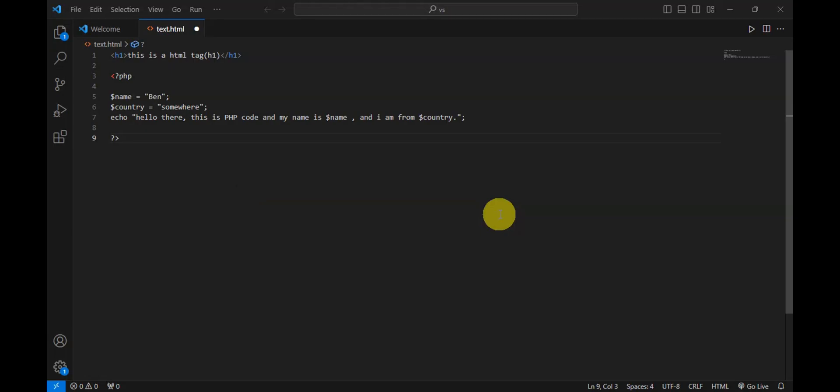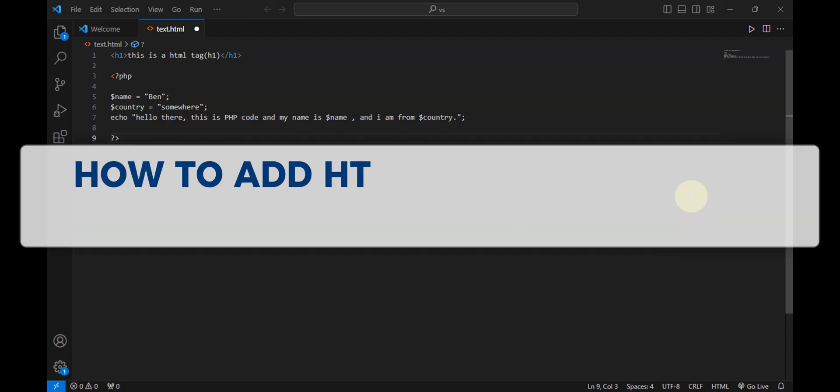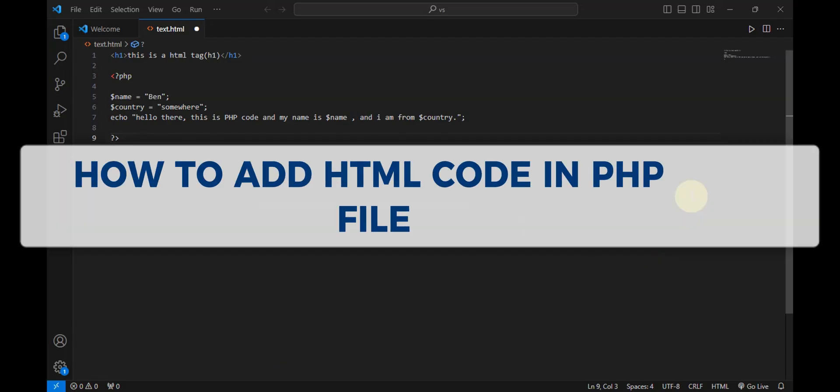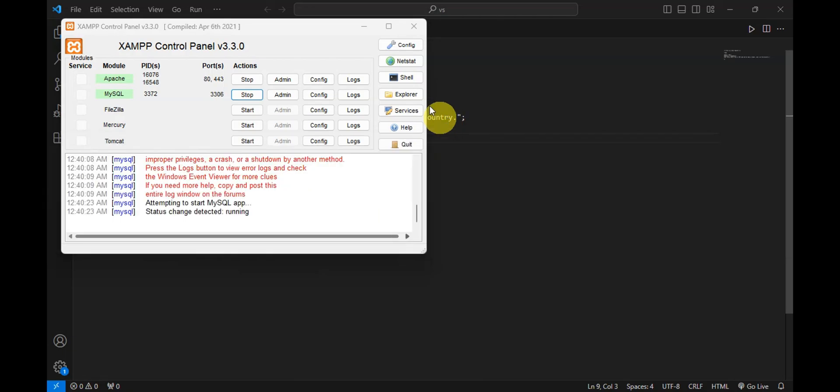Hey guys, welcome to our channel. In today's video, we're going to learn about how to add HTML code in a PHP file. So the first step is to open the XAMPP control panel.